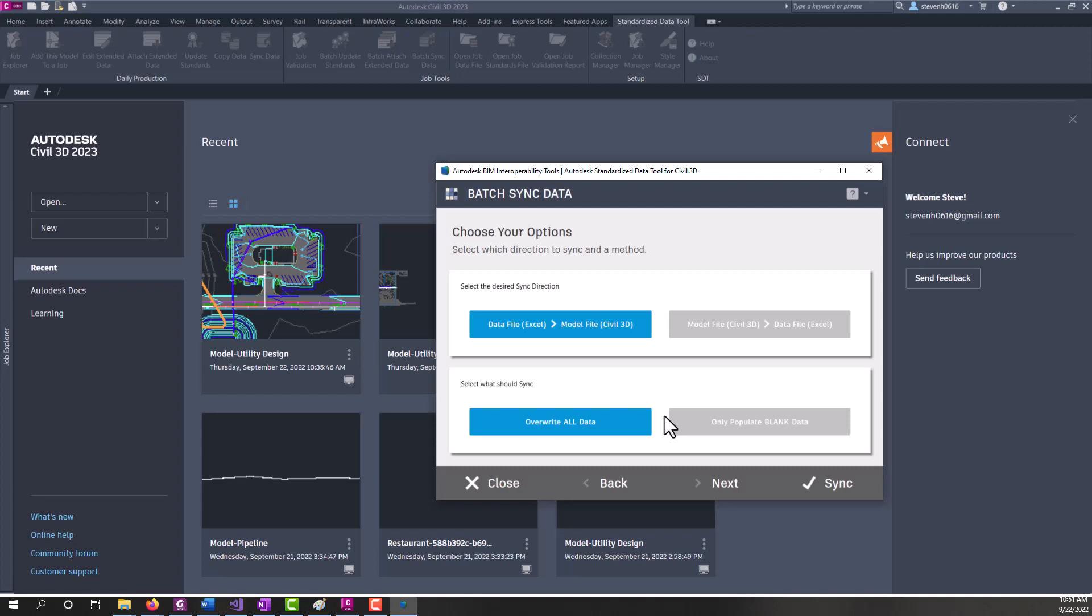And so everything would come back and have their property set data updated right from the job data file. That in a nutshell is how the batch sync and the sync data work and how the formulas and .NET properties work within SDT and how the job data file can really help you push data around between your entities and your various model files.